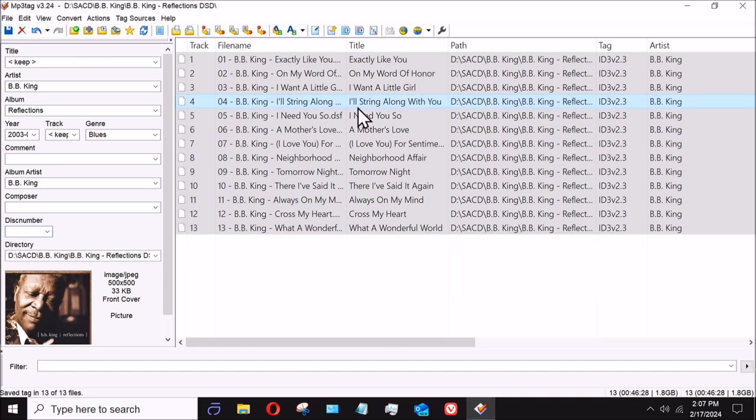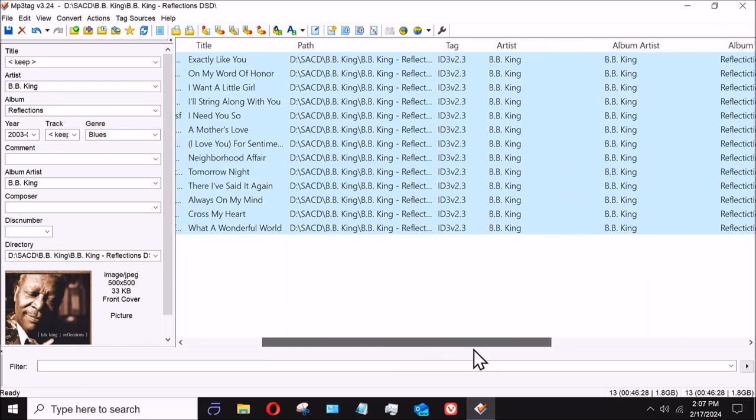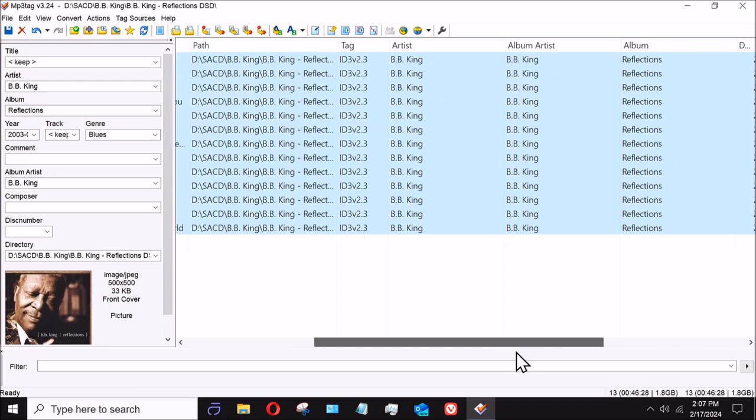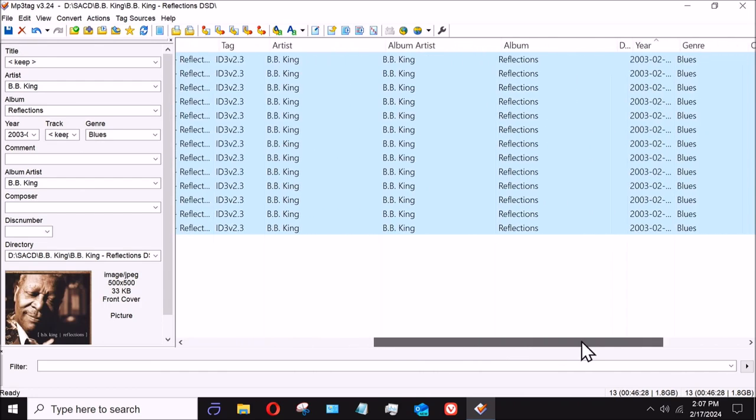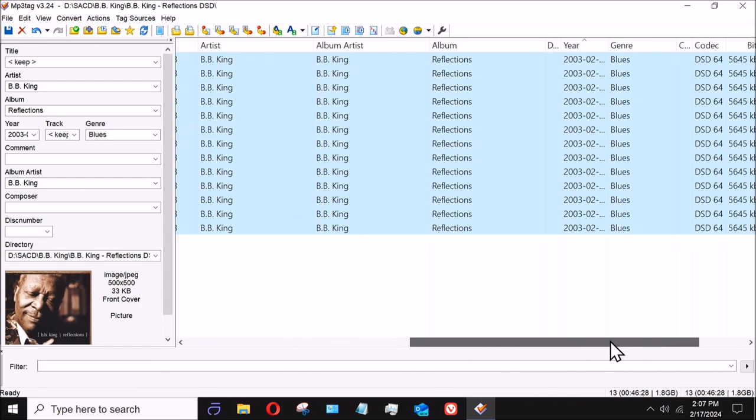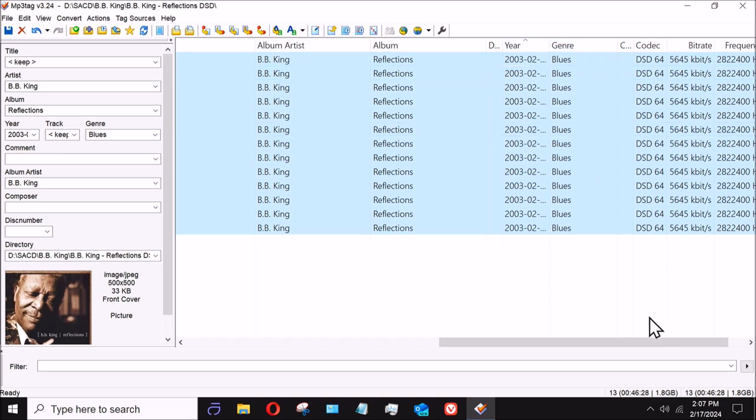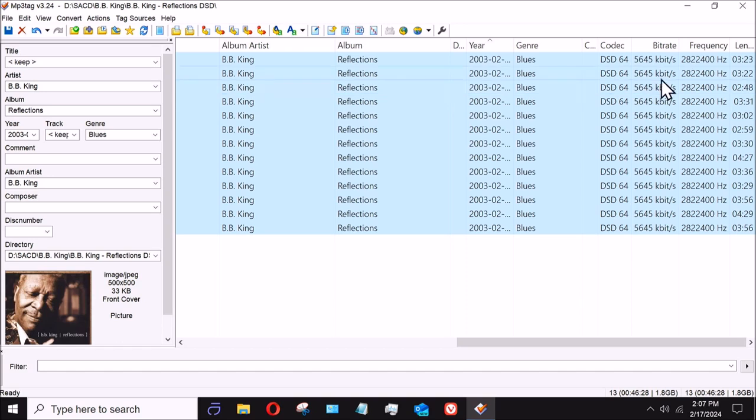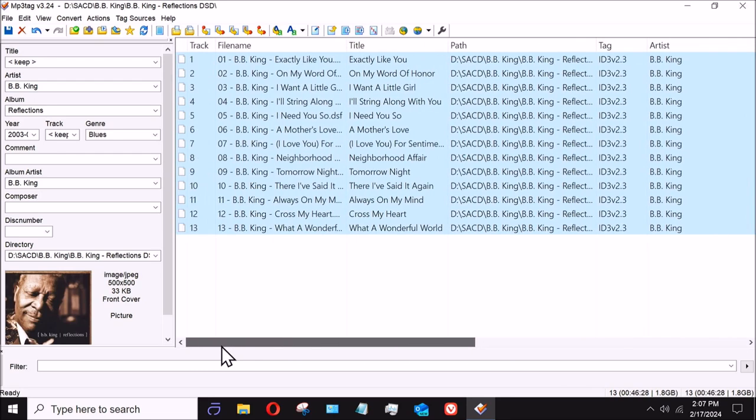This is an ID3 version 2.3. There's different tags depending on the type of material it is. So you can see as you scroll through, it'll show you all of the different stuff. There is genre, codec. Now this happens to be a DSD64, obviously 5,645 kilobits, 2,822,400 Hertz is the frequency, and this particular track is 3 minutes and 22 seconds, which it will show when you're in the folder looking at it.